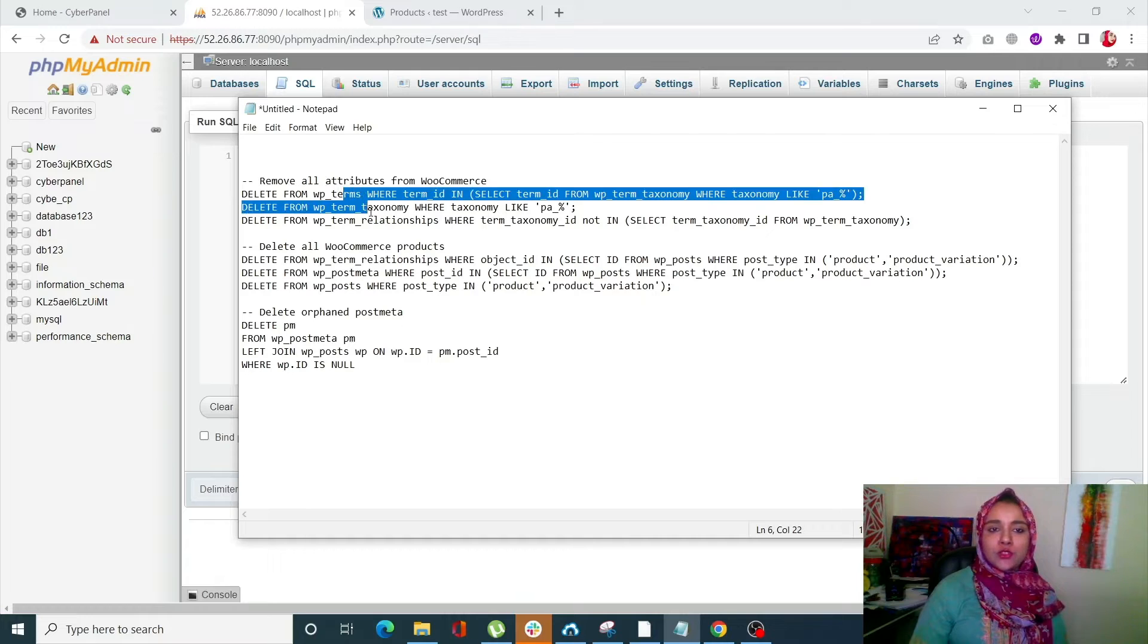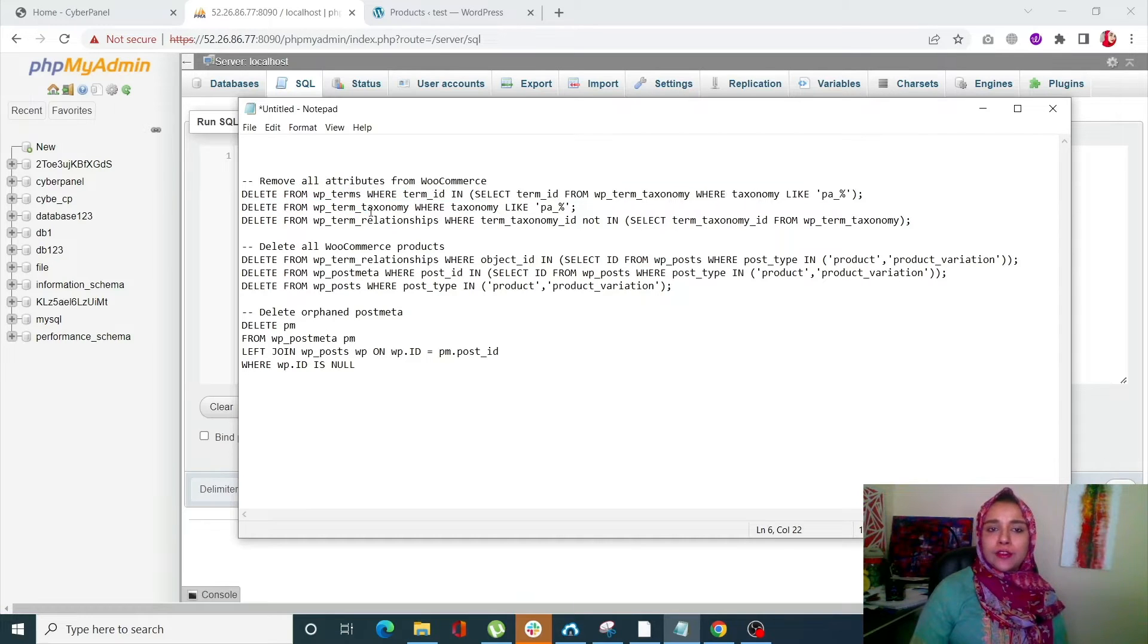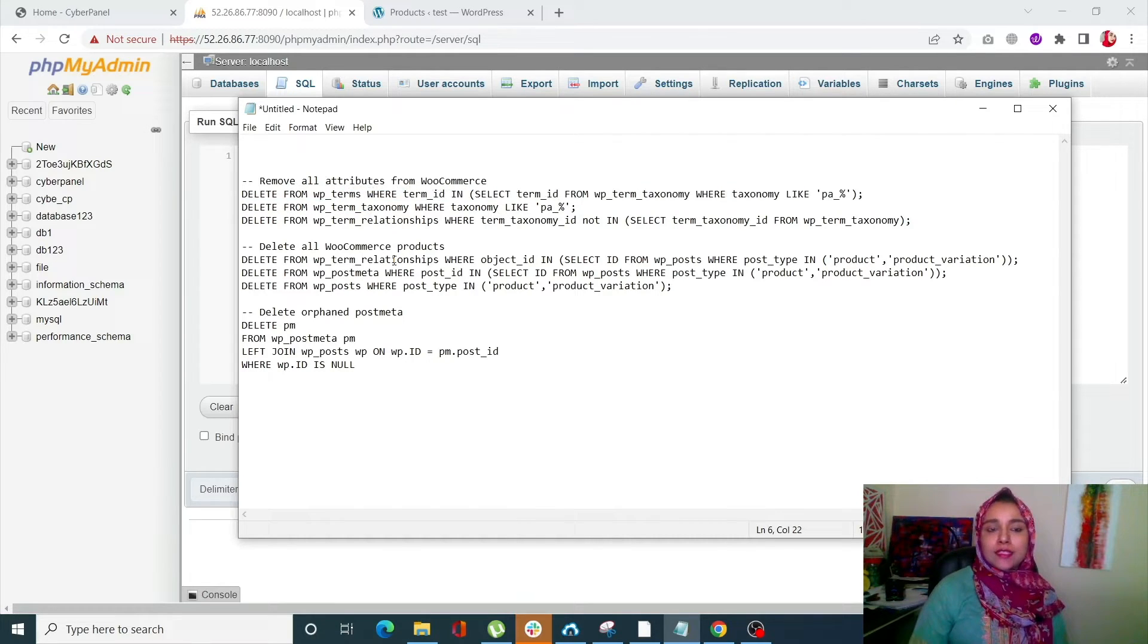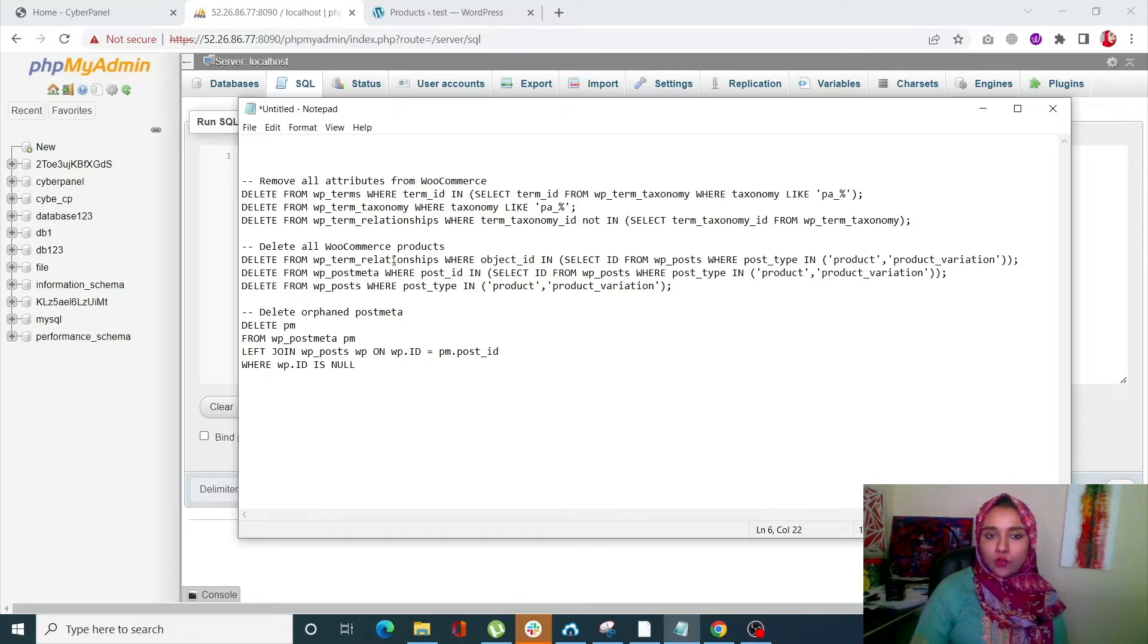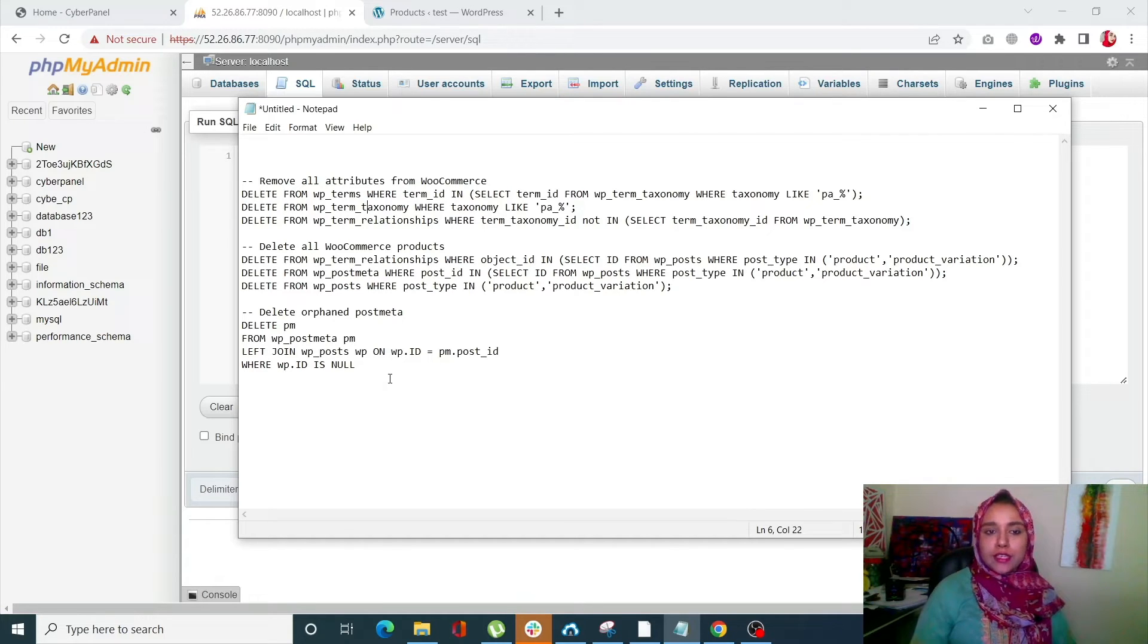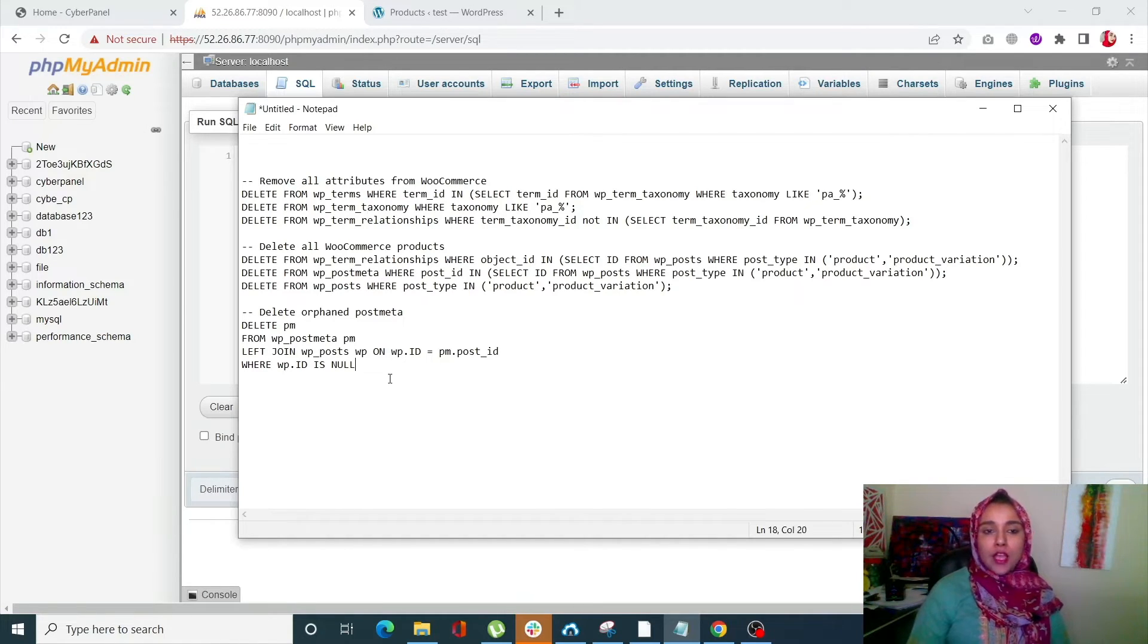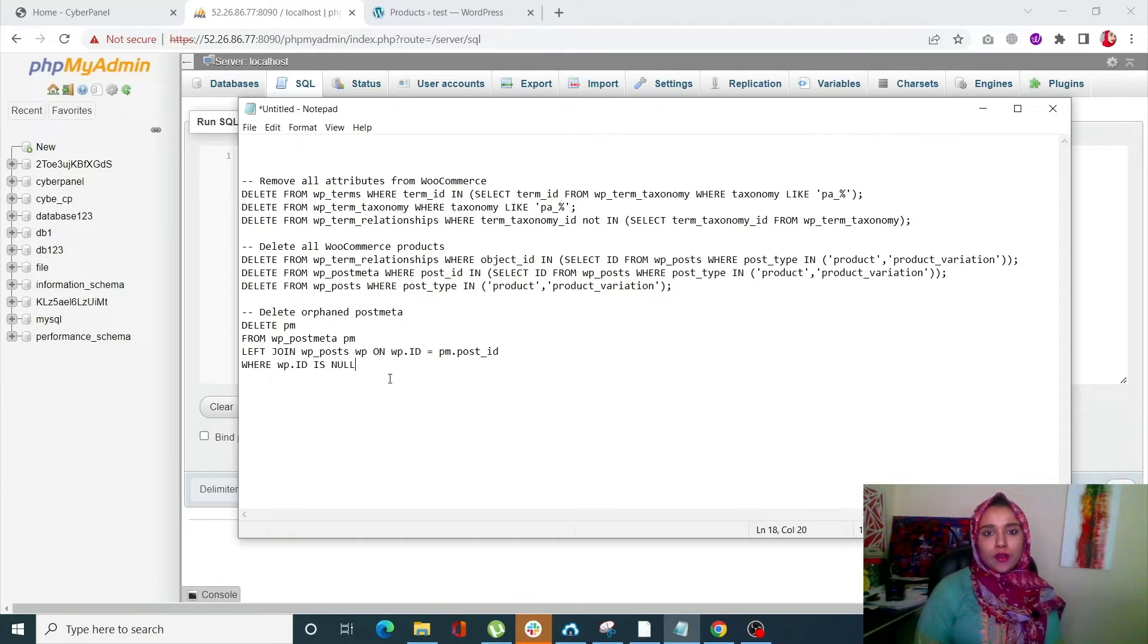The first batch of the queries is to remove all attributes from WooCommerce, the second batch is to delete all WooCommerce products, and the third is to delete the orphan post meta. So these are some really important codes. I'll be mentioning this code in the description of the video also.